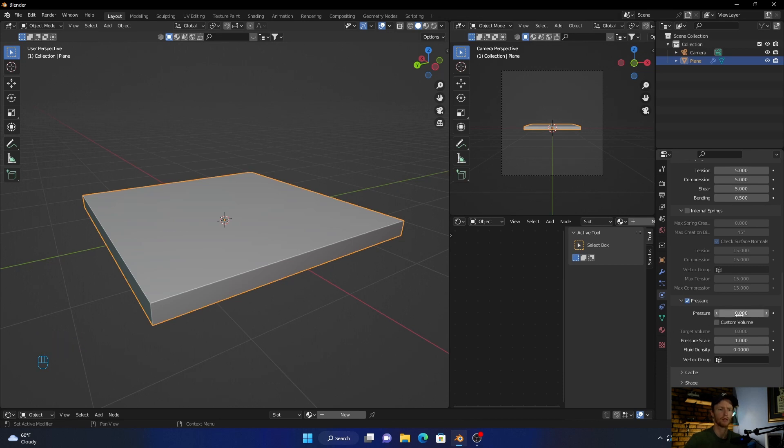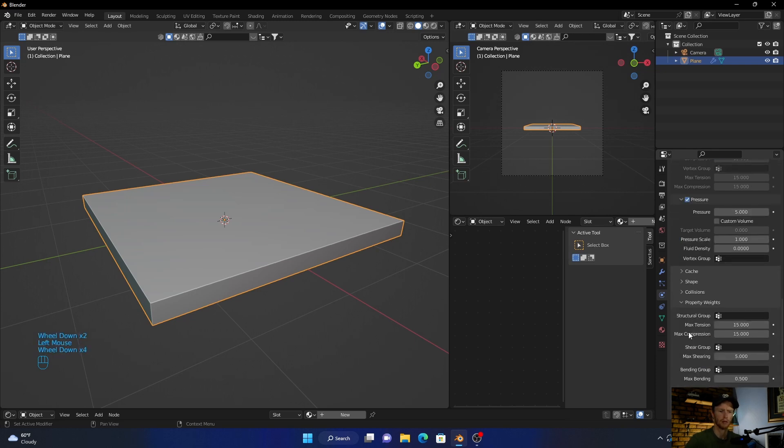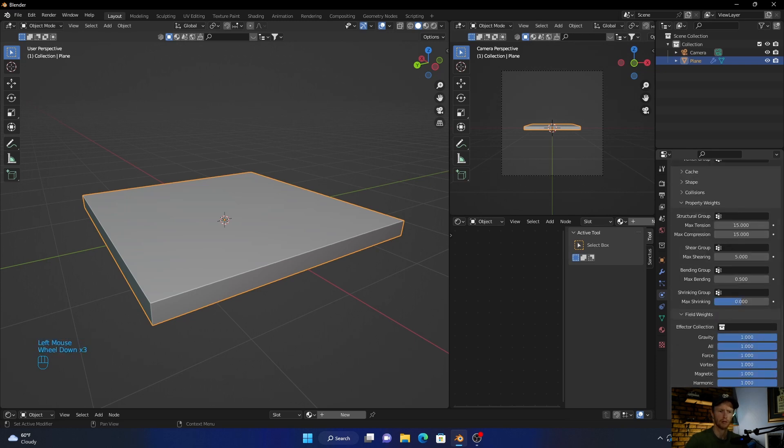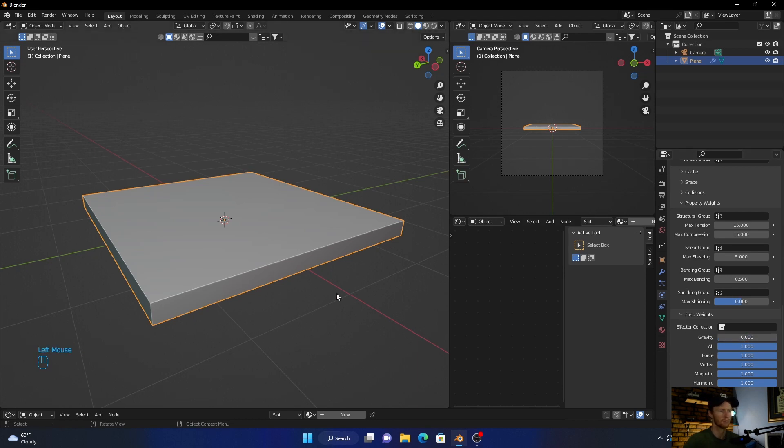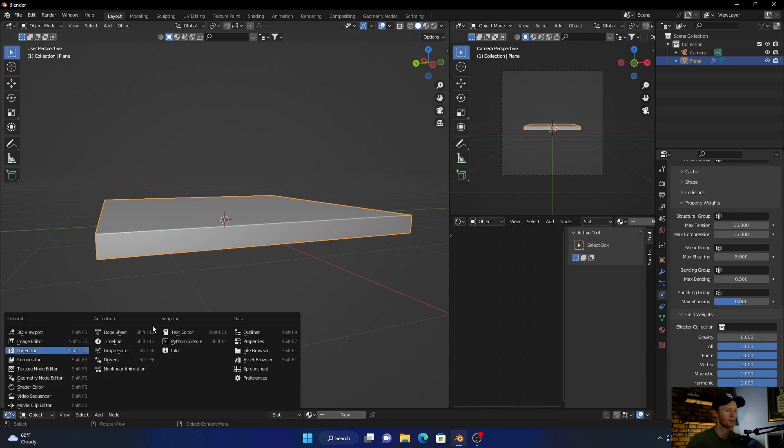Make the pressure five. Then you want to go to field weights, no gravity, make that zero. Then go to timeline, zoom in. There we go.